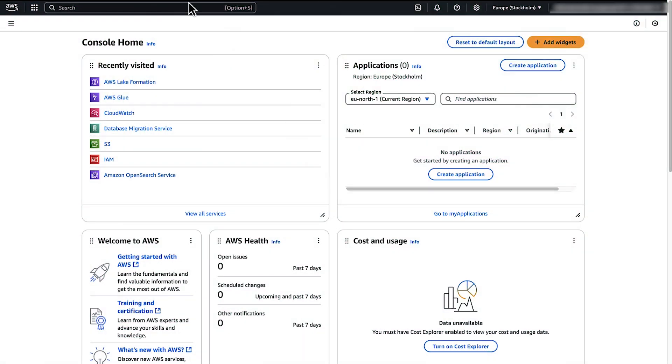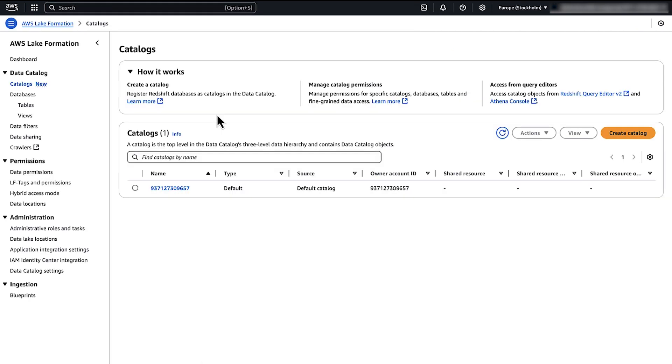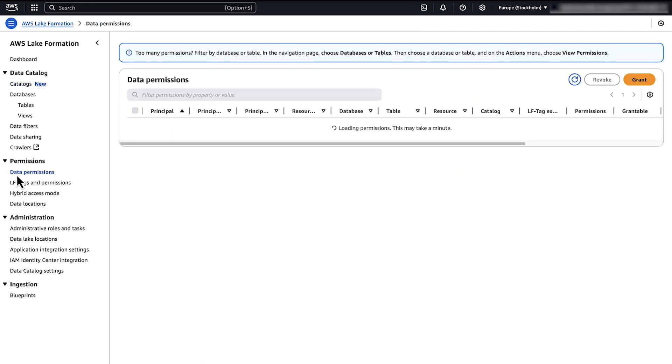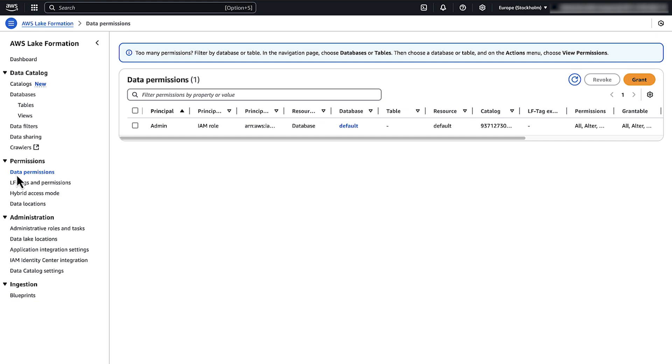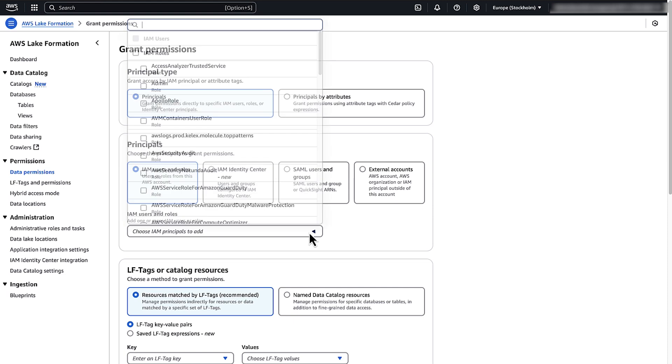Open the AWS Lake Formation Console. From the left pane, under Permissions, select Data Permissions and then choose Grant. Under Principle Type, choose Principles. Under Principles, choose the category for your AWS Glue Jobs role. Under IAM Users and Roles, select the role.